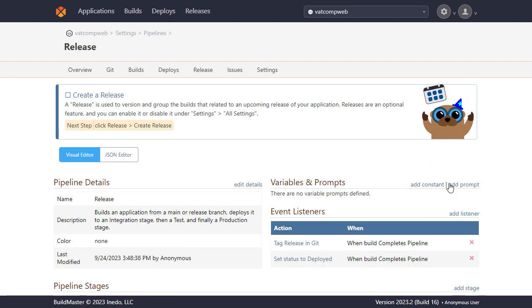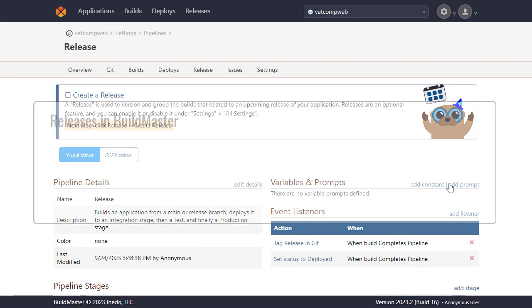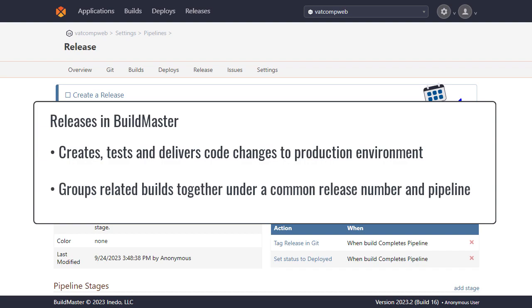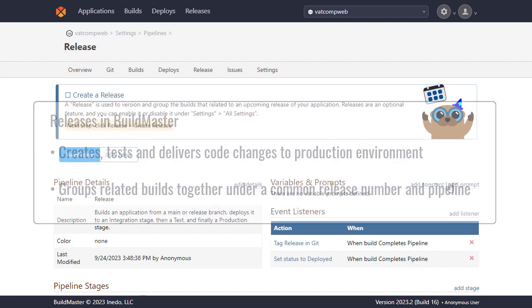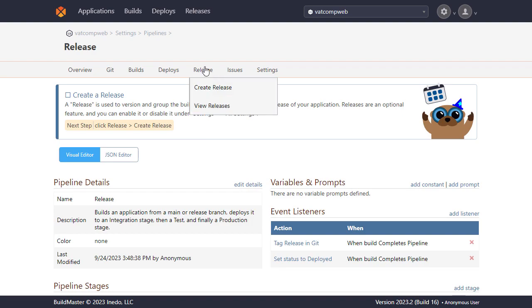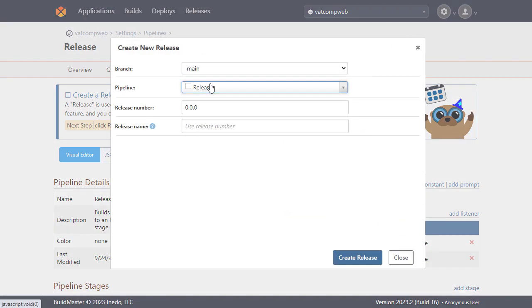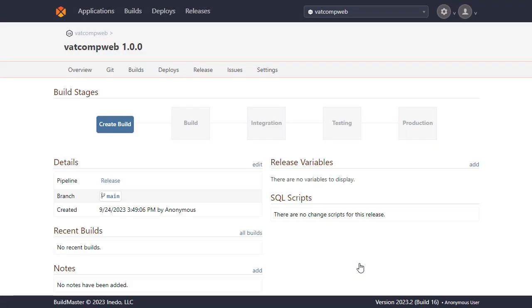The last thing we'll need to do is create a release which is used to create, test and deliver code changes to our production environment in a consistent process, grouping related builds together under a common release number and deployment pipeline. To do this we'll head over to release and create a release. Here we'll need to specify the release branch, pipeline, release number and name. As it's our first release we'll just give this a version of 1.0.0 and then create the release. Your application is now set up complete with the build stages ready in the pipeline you created.